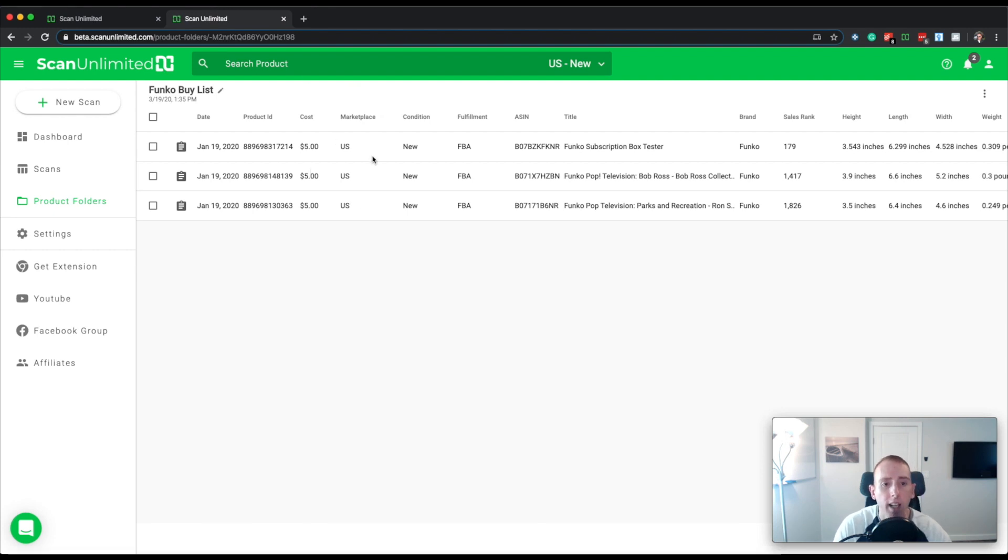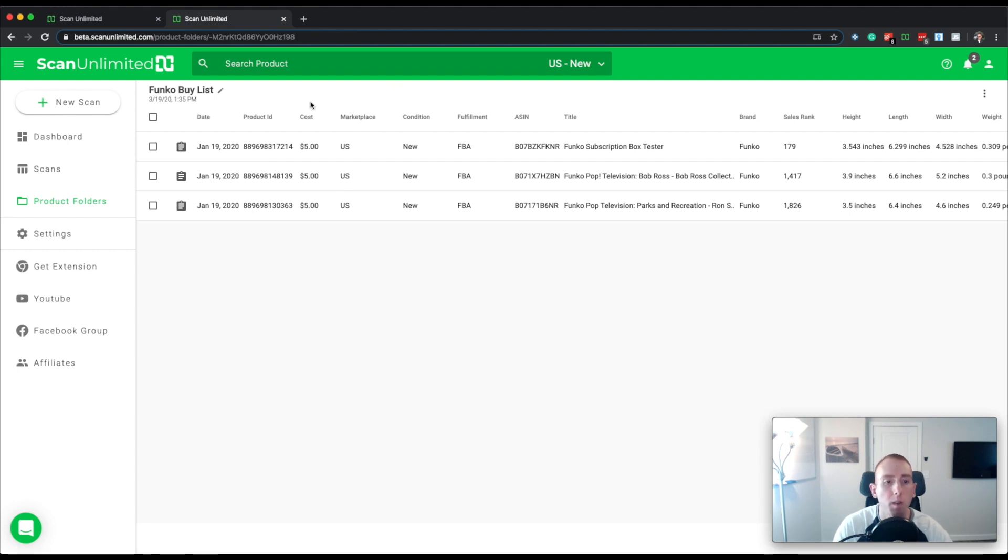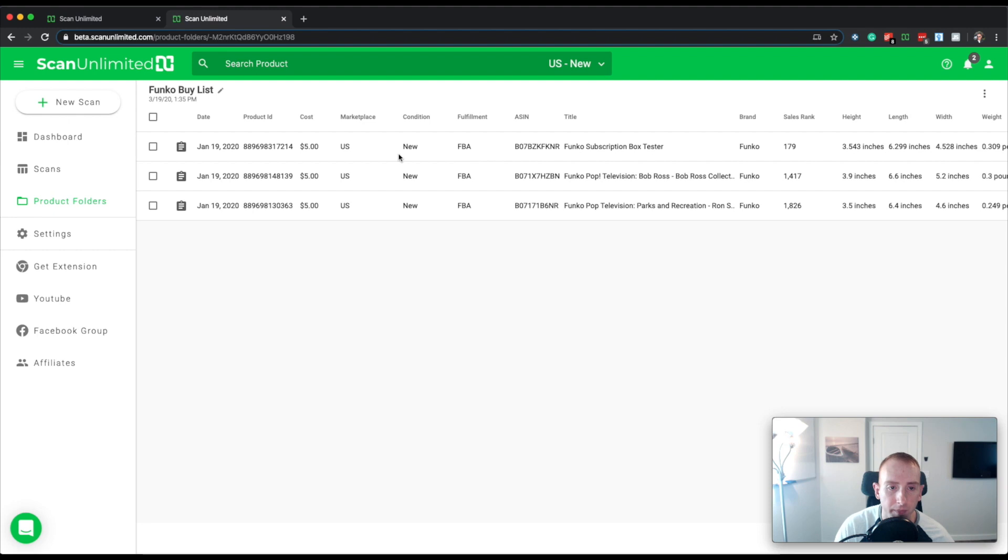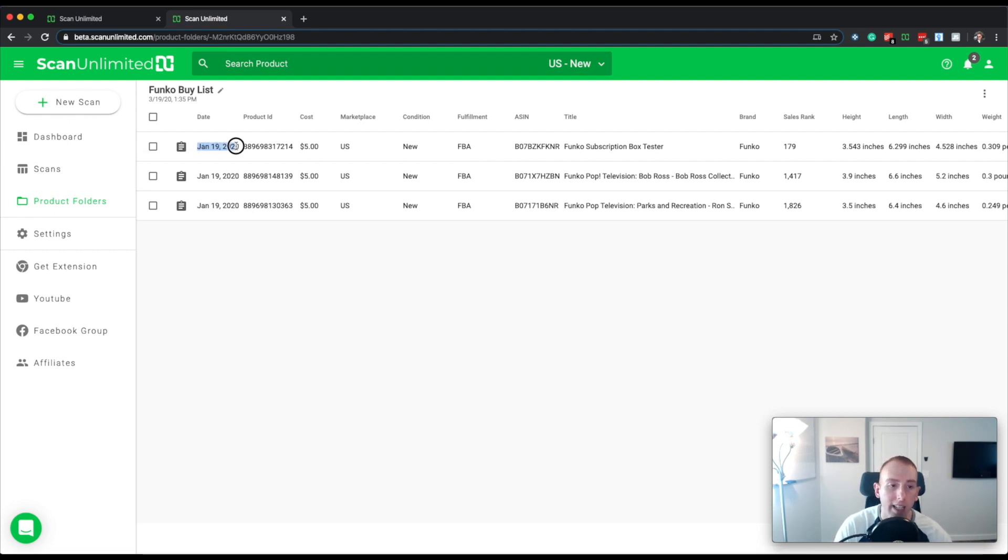So you'll see that there's these extra columns here for marketplace, condition, fulfillment, because you need to be able to see that snapshot, like all the data that came alongside that item as well as a date. Because again, because it's a snapshot from your scan, it knows when that item was scanned.